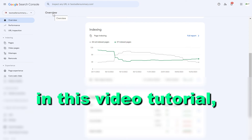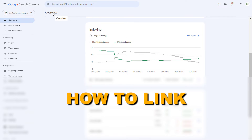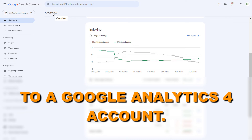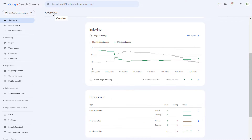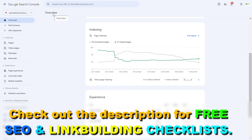Hey everybody, in this video tutorial I'm going to show you how to link a Google Search Console account to a Google Analytics 4 account. So if you want to connect a Google Search Console account to a Google Analytics 4 account, which will enable you to analyze Google Search Console data in your Google Analytics 4 account as well, here is how to do it.